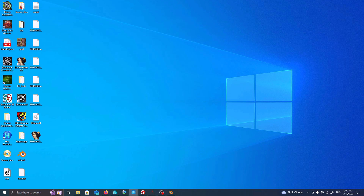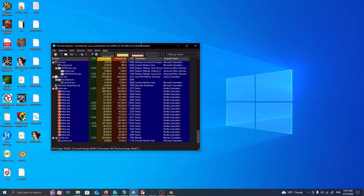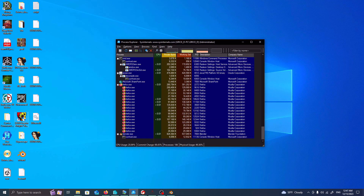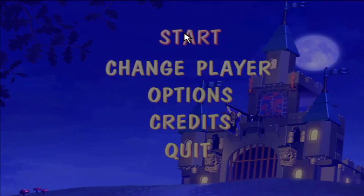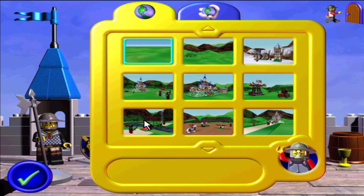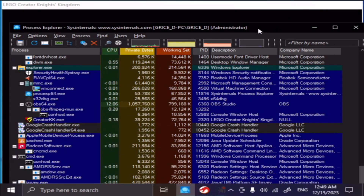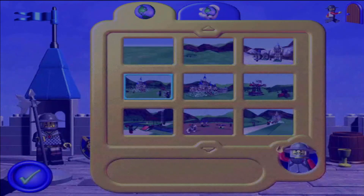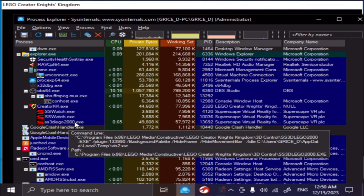In Process Explorer — let me do a demo. So inside here, this is the startup: you have your character, go start, and then you have your different maps you can do. I'm just going to load a basic map, but before I do this, right now it just has Creator KK instantiated. But if you come back here, load a map and press enter, it's going to instantiate SSWatch, and then SSWatch also instantiates SS3D Lego 2000.